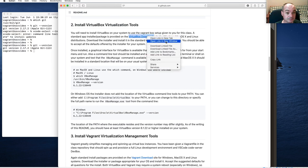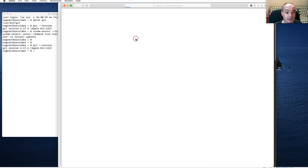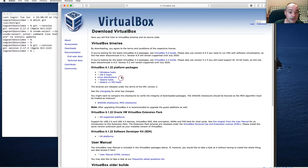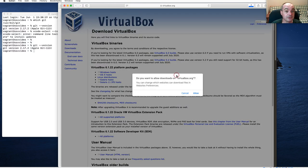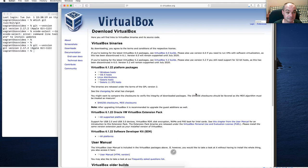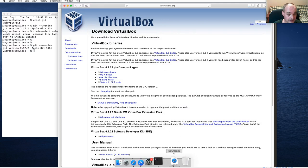I've got a link here for VirtualBox — it goes to the top level page. You can select the OSX hosts to download the correct package for OSX. That just starts the download automatically.